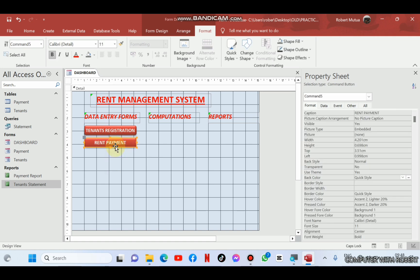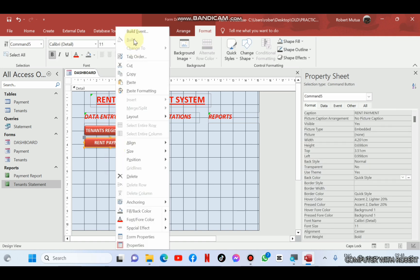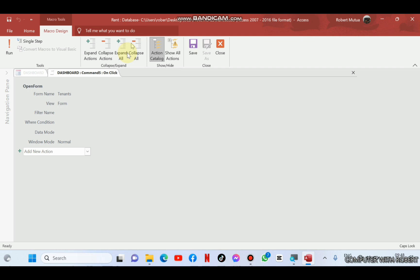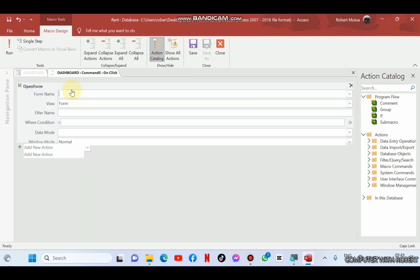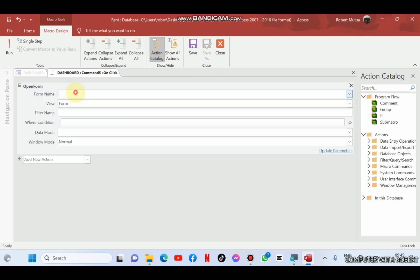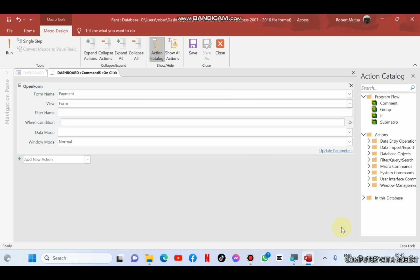So for now, we are in the second button that is rent payment. Delete this macro and add a new macro for opening a form. And this form should be known as payment. Save. After that, we save and close.